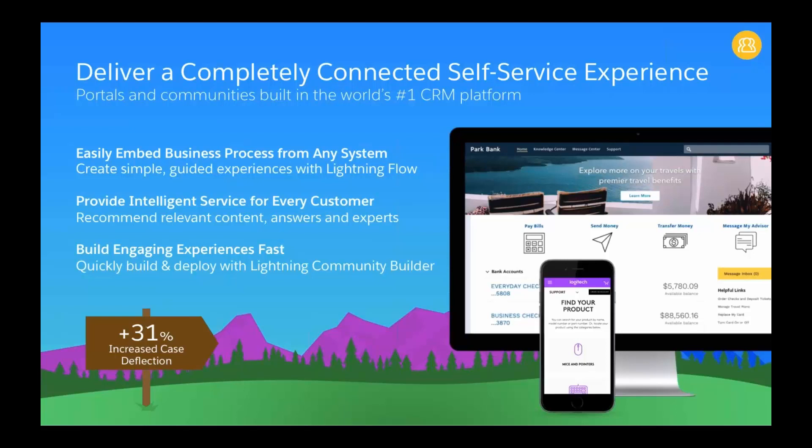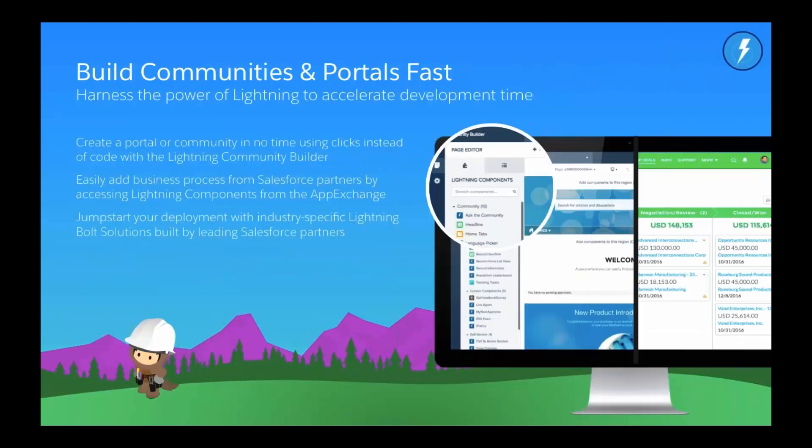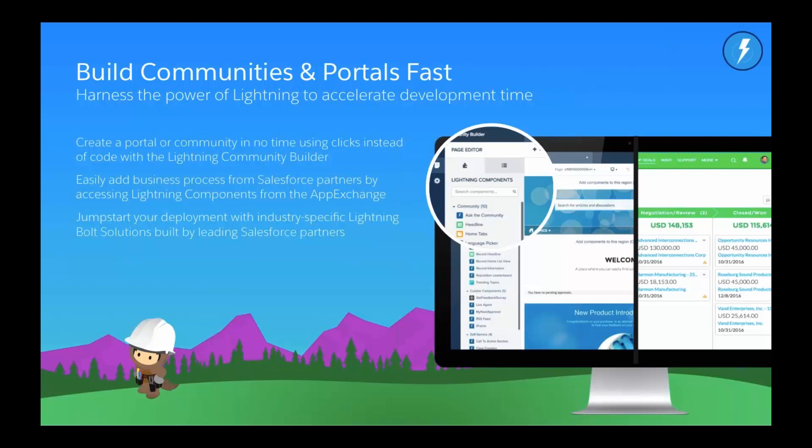Building engaging experiences fast. The community that we relaunched recently was updated after our Dreamforce in October. Lightning Community Builder enables you to get up to speed a lot faster. You don't need to be a coding professional. This gives you about a 31% increase in case deflection. You can easily add in business processes from Salesforce partners or from the App Exchange, and jumpstart your deployment with industry-specific lightning bolt solutions that are already pre-built.